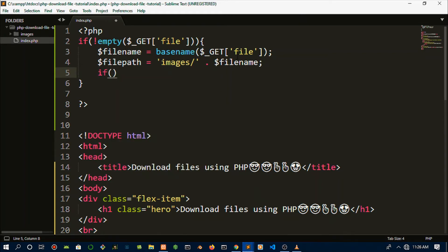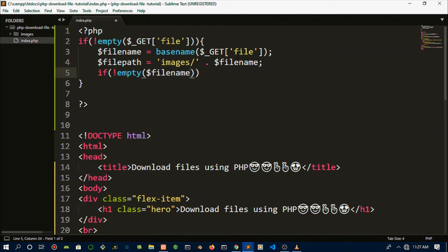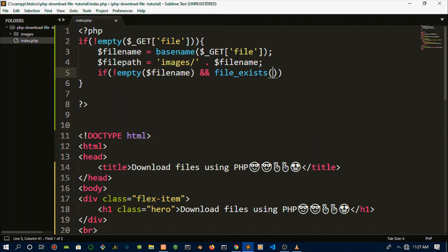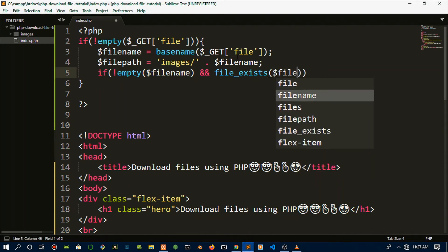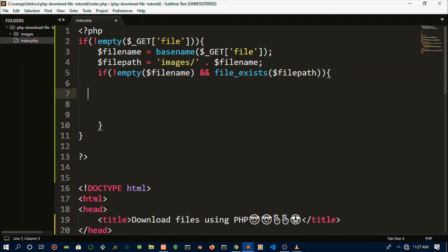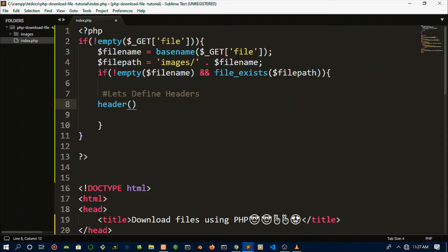We're going to do a second if statement — passing in the file name and using file_exists() to check if that file actually exists. The exclamation mark negates the statement, so we're checking it's not empty. If the file exists and is not empty, then we want to run the download logic. Let's define the headers.